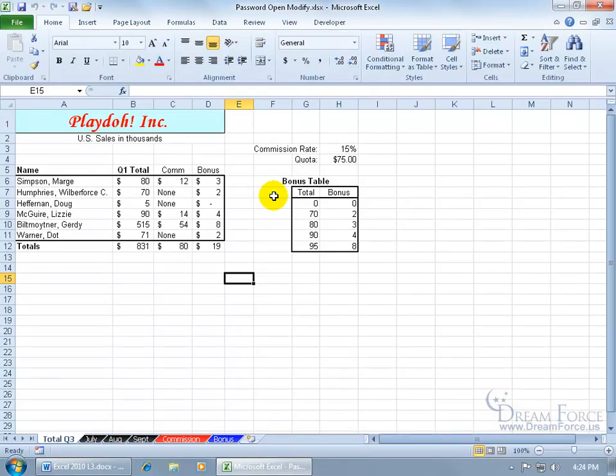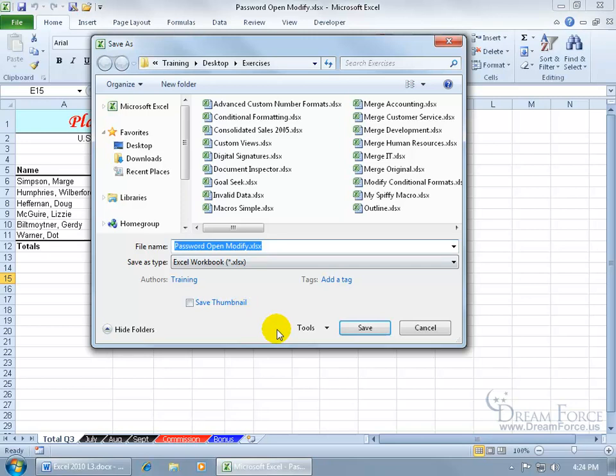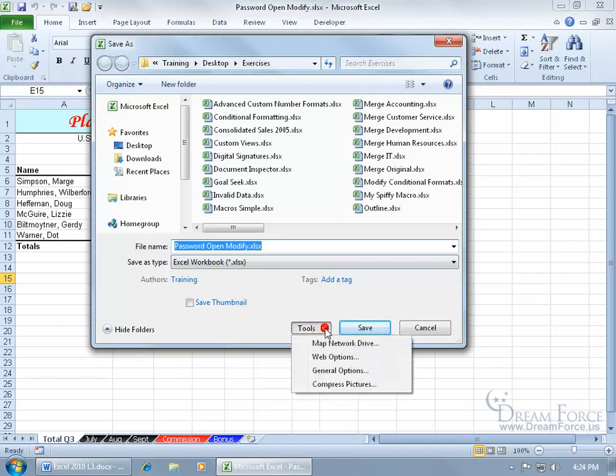The other way to do it, that gives us a couple more options, not only a password to open but also a password to modify. Click on the file tab, go down to save as, click on the tools drop down arrow, go to general options.